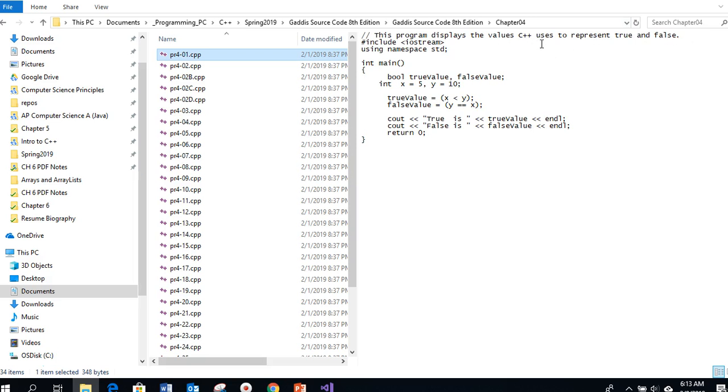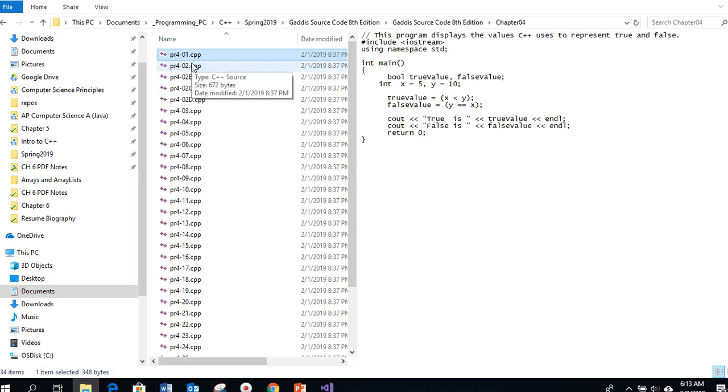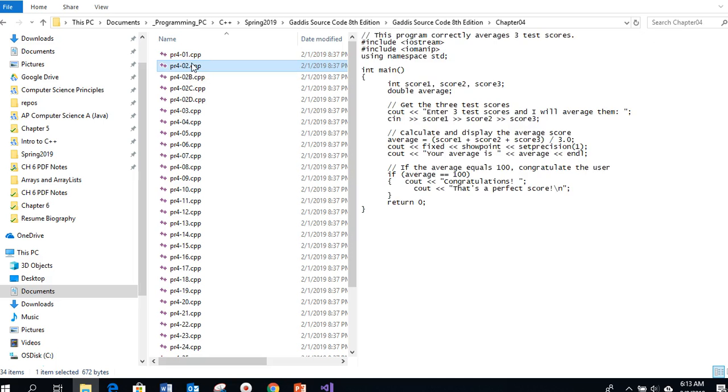There's always a comment up here that tells what the program is doing. This one displays values for C++ to represent true and false, showing you true value where x is less than 10 and it would return a 1 or a 0 for the true and the false. Some of these first ones are just testing out comparison operators.